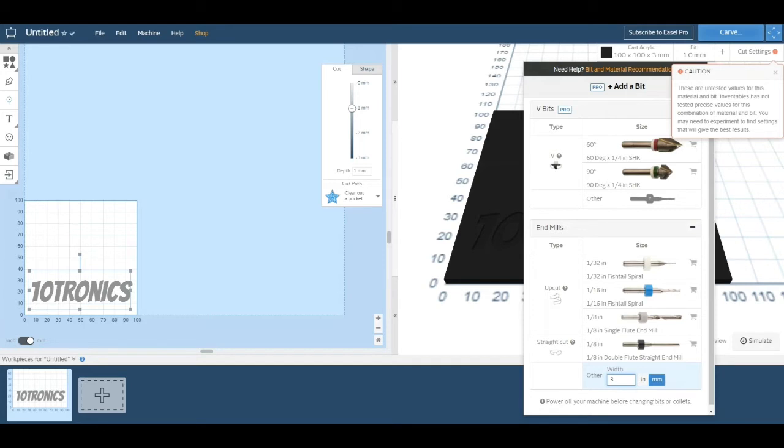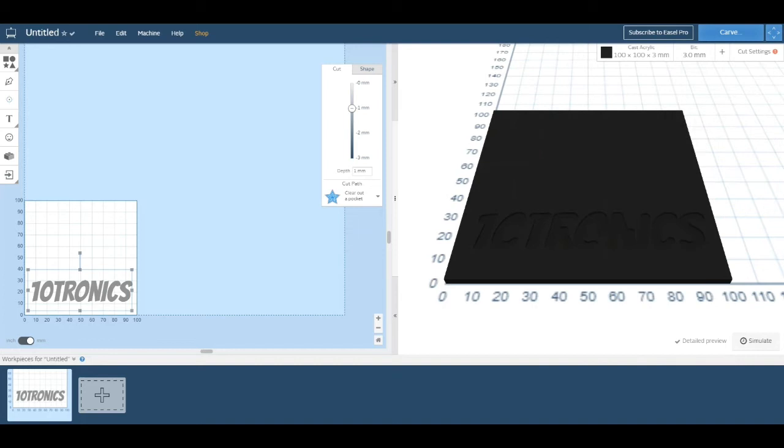So if you see, we selected 3 millimeters, and if you look at the drawing, the O and the R don't come out clearly.